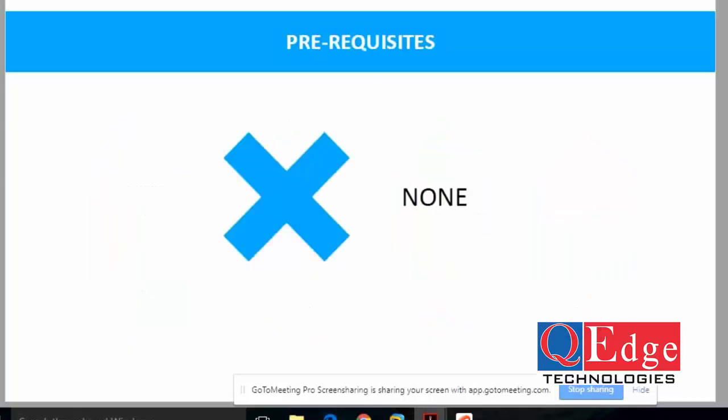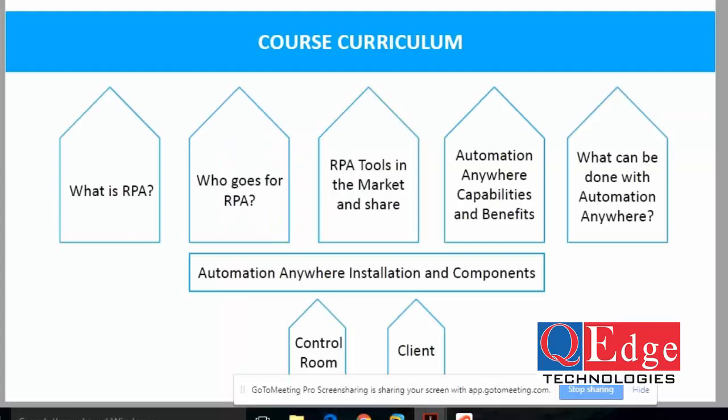The next question is prerequisites. Many industries are implementing RPA, so is a coding or technical background required? No — prerequisites are almost none. If any manager, senior manager, or developer has basic knowledge of IT or just knows how data flows from one application to another, or understands org-level business flow, they can easily learn RPA.